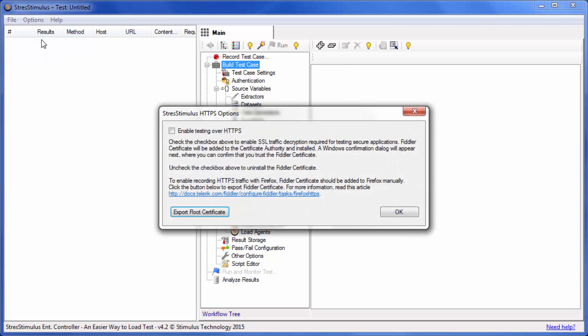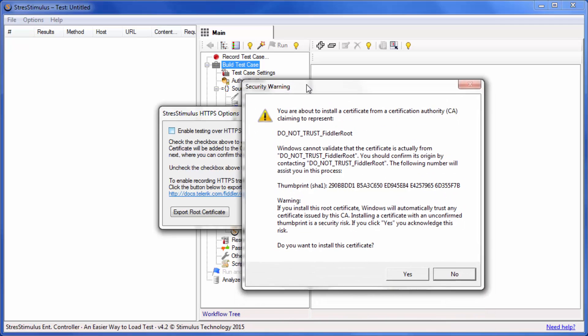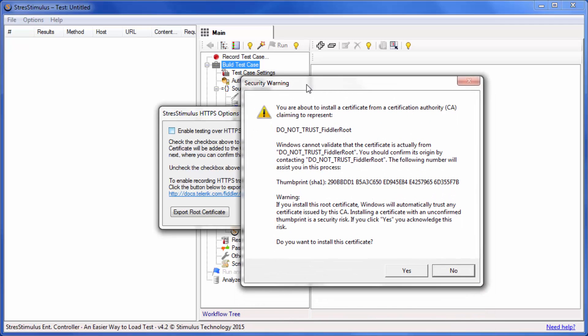In the appeared dialog, check Enable Testing over HTTPS. Then click Yes to install the root certificate into the system certificate store.